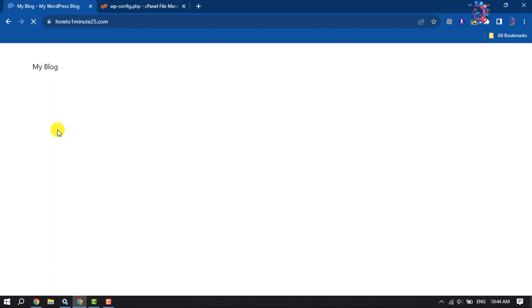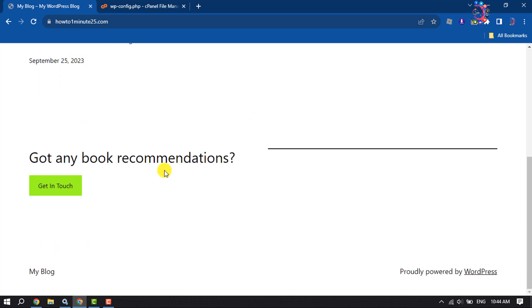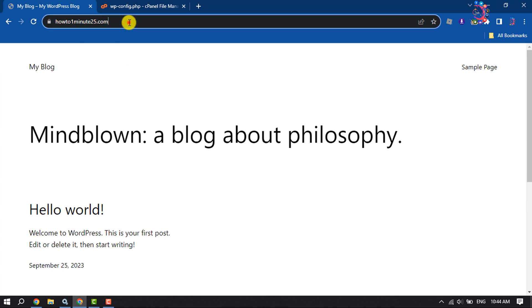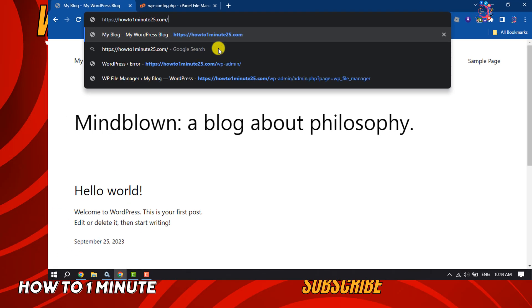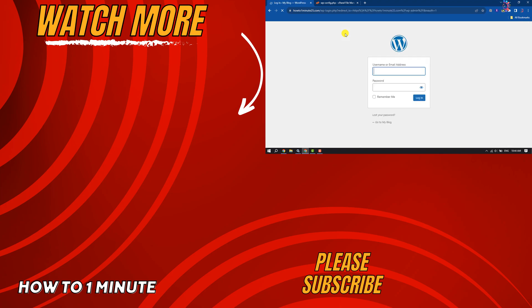Now if I reload my website, as you can see, the problem has been fixed. If you find this video helpful, don't forget to subscribe to How To One Minute. See you in the next video.